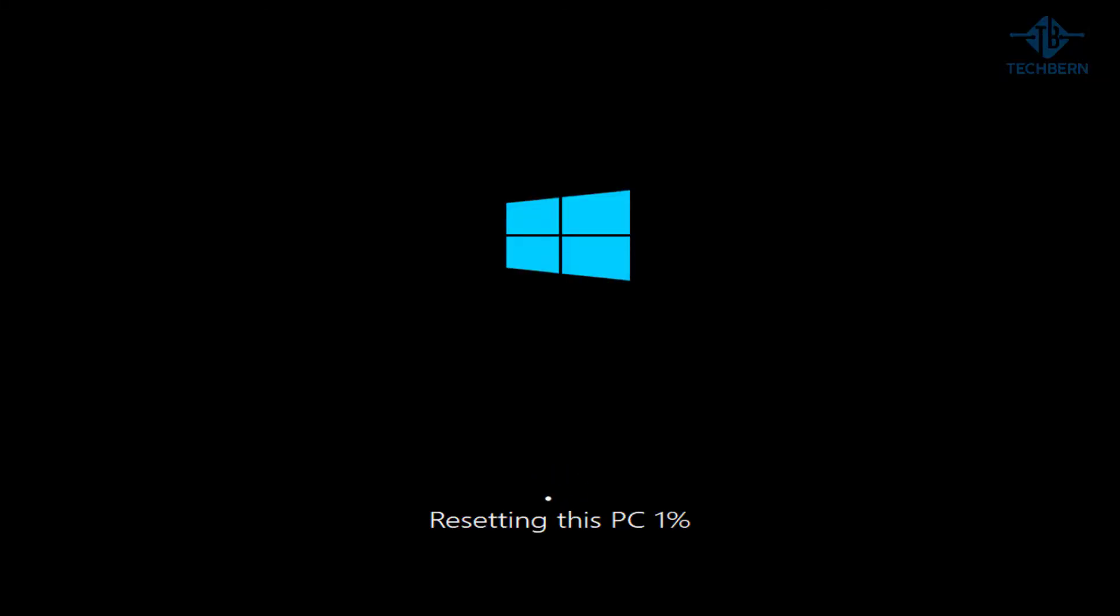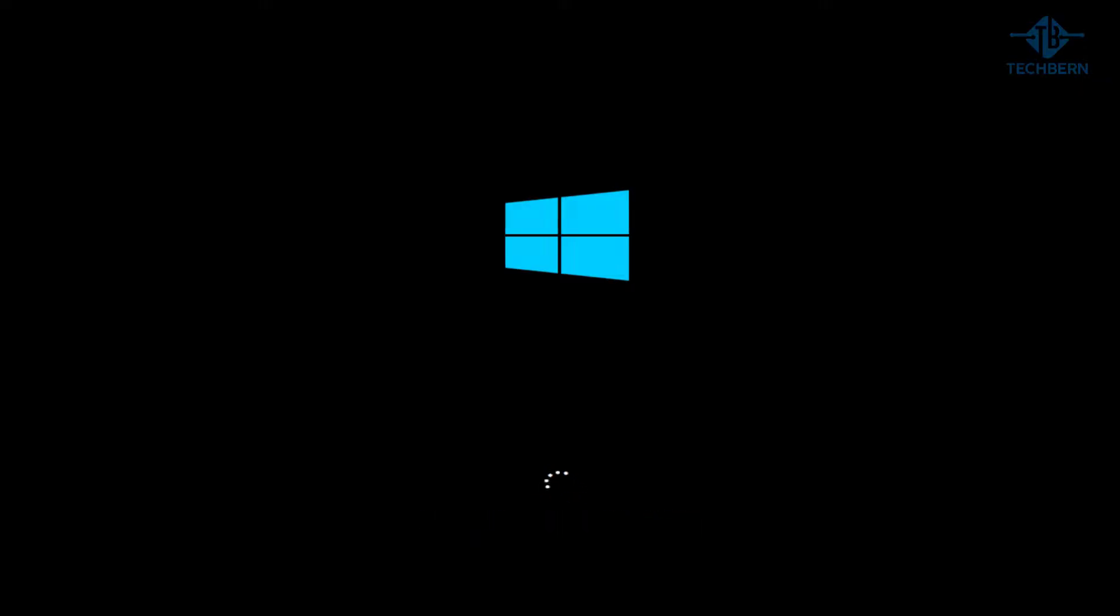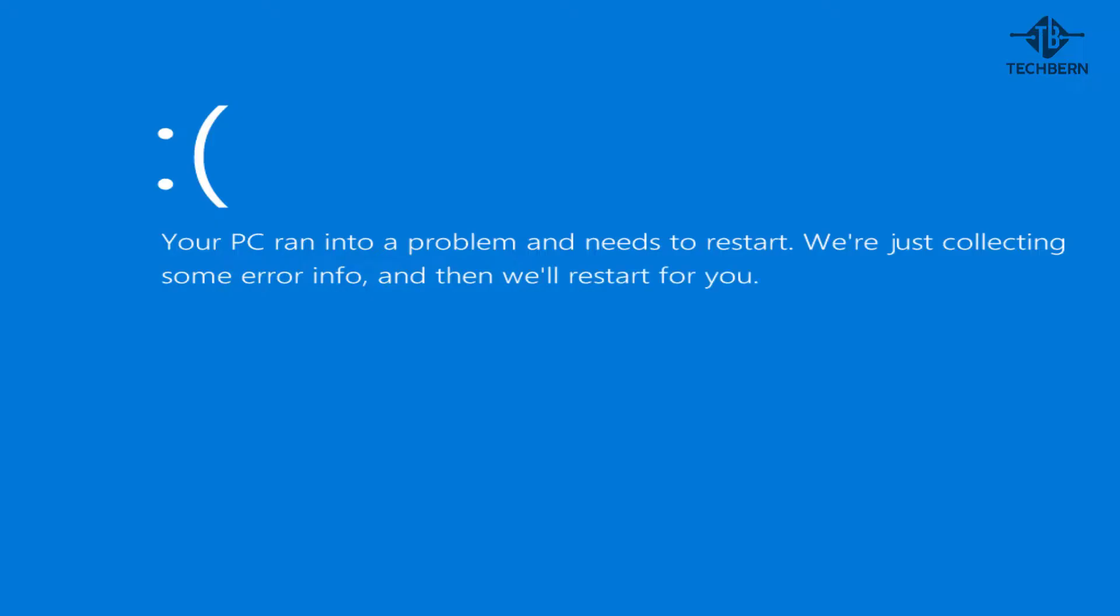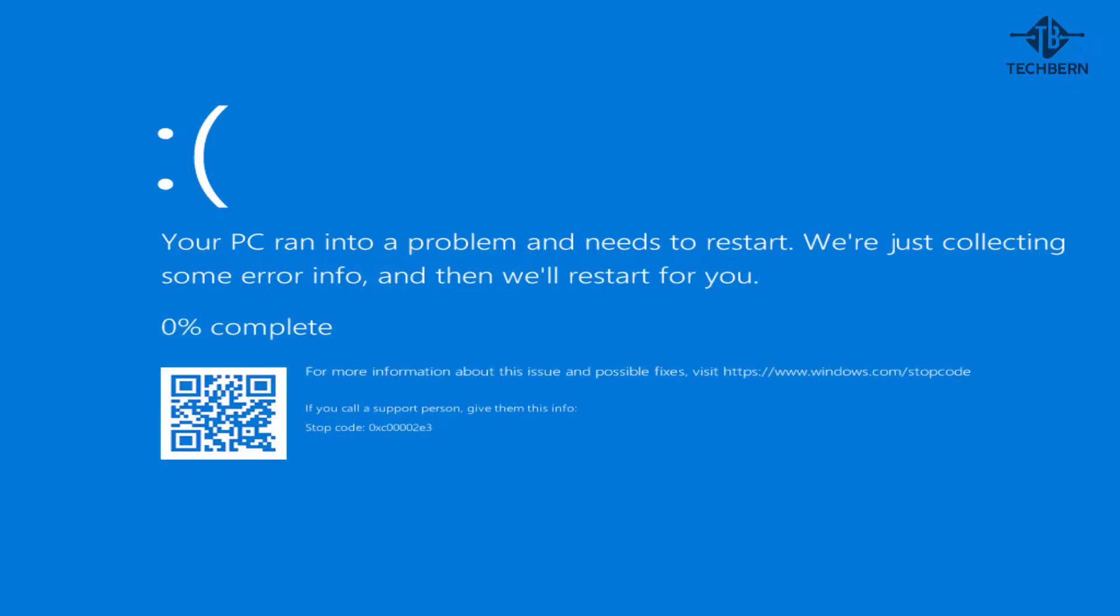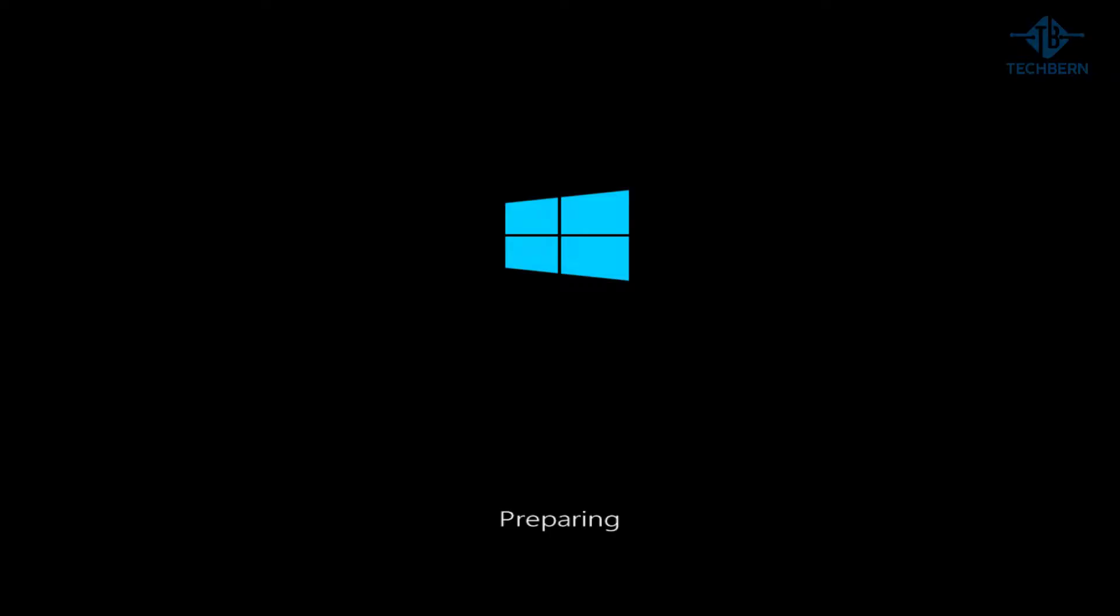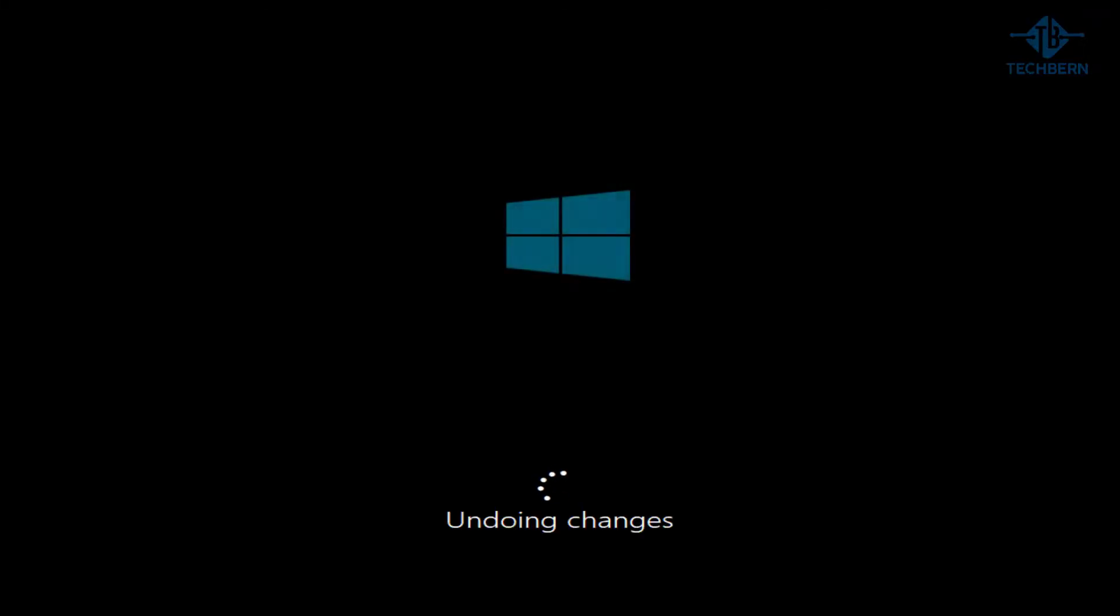This will then go and use the local installation files to perform a reset of Windows 10. I'll speed the video up for this. Once the reset has finished, it will reboot your computer. And in the event you see this blue screen like you do here, then you can see it didn't complete successfully. Windows will try and prepare itself after the reset, but after it realizes that this is not possible, it will try and undo the changes.